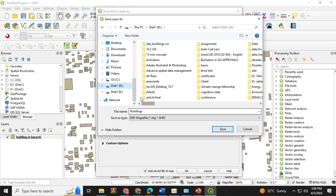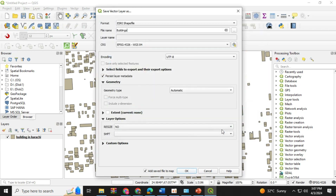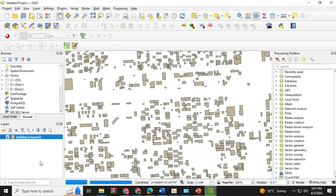Next, we have to save the layer as a shapefile. We right-click on the layer and select the export option, then choose the type as a shapefile.